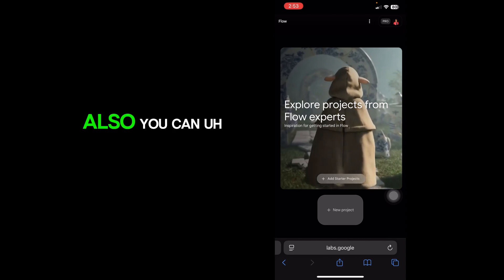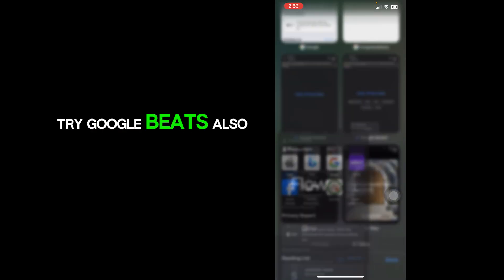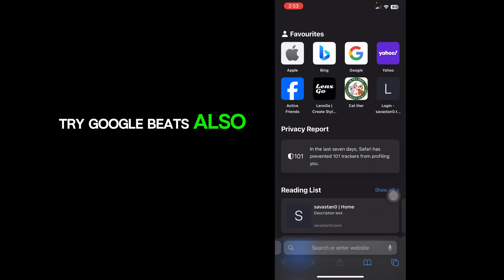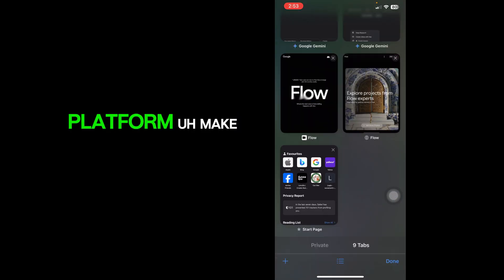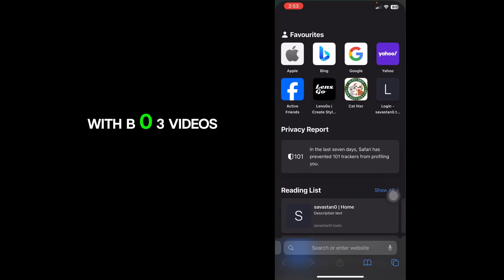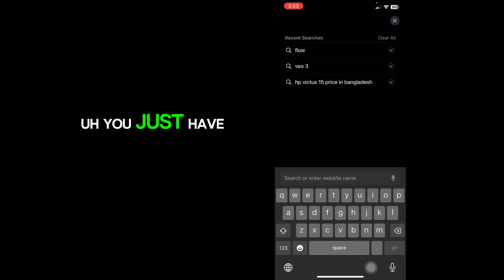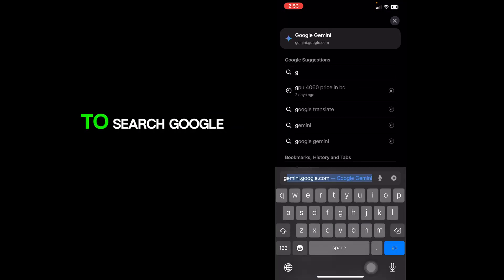You can try Google Feeds also. This is a good platform to make with VO3 videos. You just have to search Google.